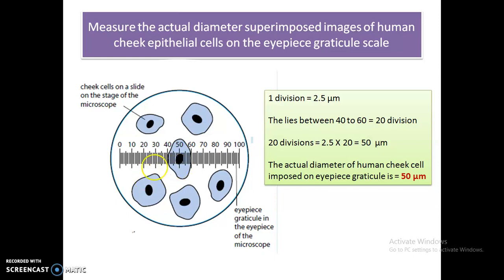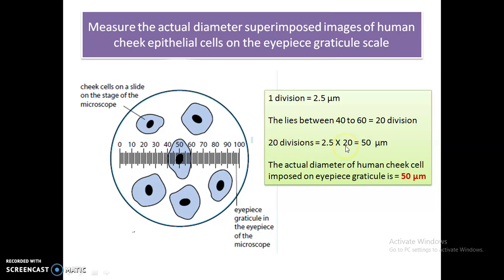As you can see, this particular human cheek cell spans from division 40 to division 60 of the eyepiece graticule, meaning it covers 20 divisions. Since one division equals 2.5 micrometers, 20 divisions equals 2.5 multiplied by 20, which gives us 50 micrometers. So the actual diameter of this cell is 50 micrometers.